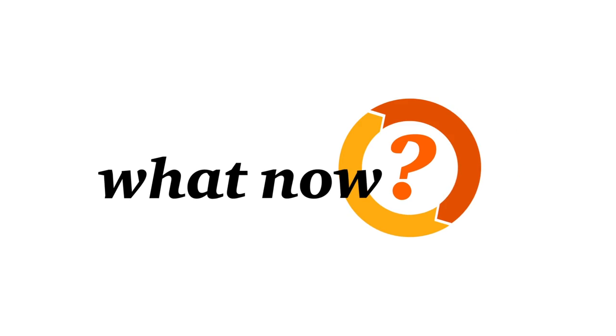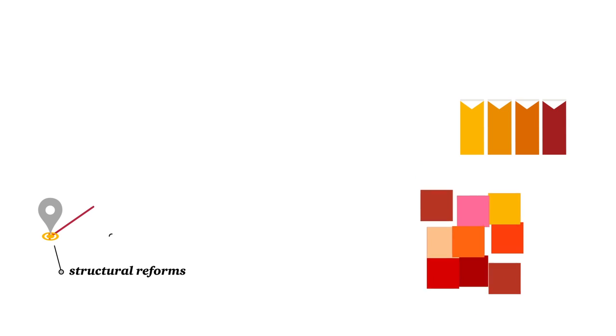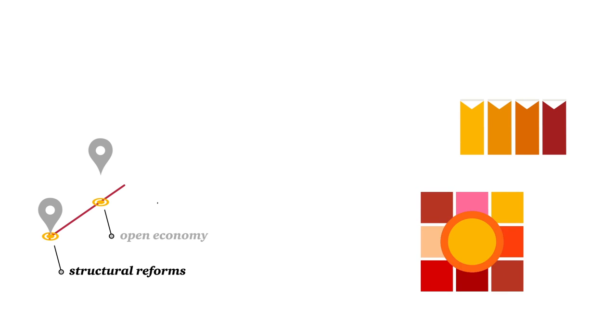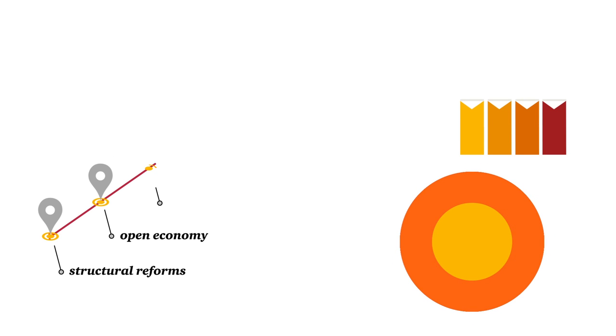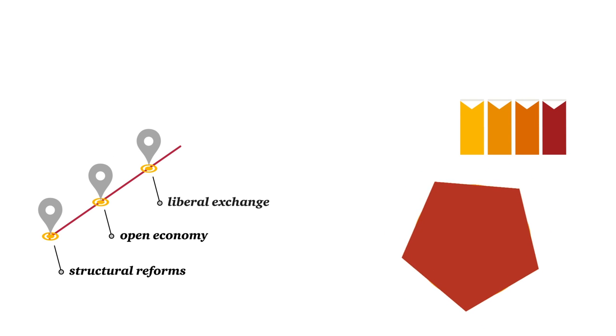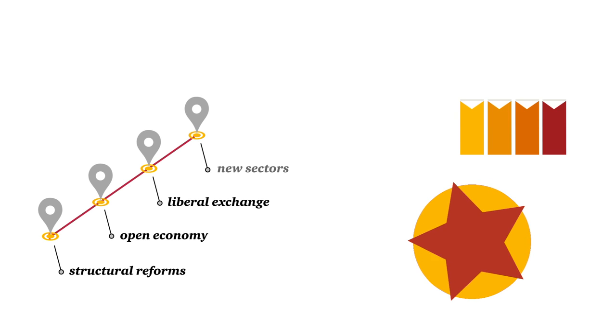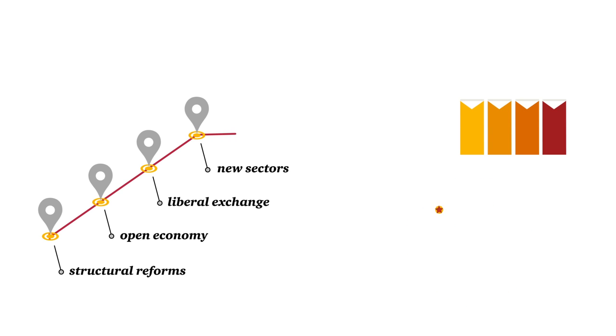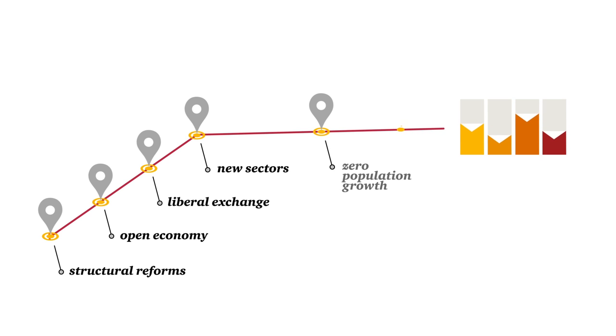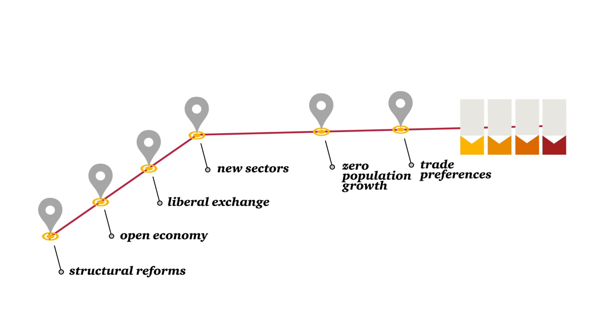What now? Mauritius has done well, undertaking structural reforms, opening up the economy, liberalizing exchange rate and diversifying into new sectors. However, long-term growth is declining, partly as a result of zero population growth and the expiry of trade preferences.